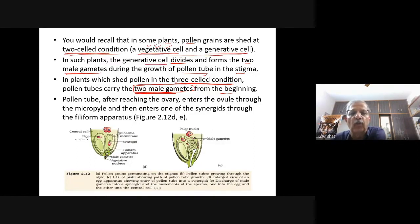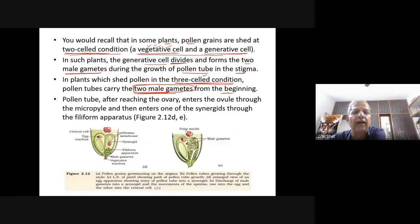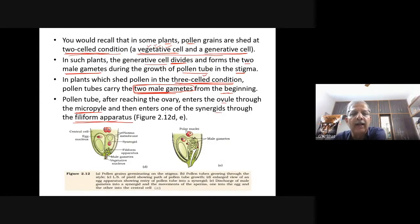The pollen tube after reaching the ovary enters through the micropyle, then enters one of the synergies through the filiform apparatus. The filiform apparatus present at the micropylar end of the synergies guides the entry of the pollen tube. All these events from pollen deposition on the stigma until the pollen tube enters the ovary are together referred to as pollen-pistil interaction.